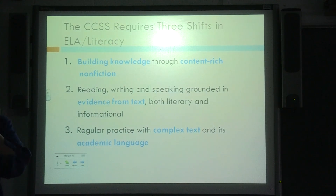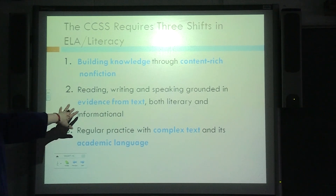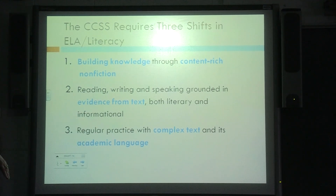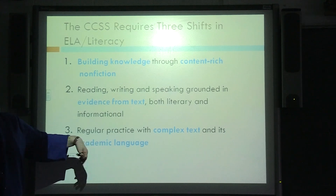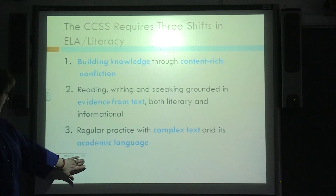In our language arts standards, we have three main shifts in literacy. We're looking at increasing our amount and really having focus on content-rich nonfiction. A huge emphasis — about 80 to 90 percent of our standards — is focusing on providing evidence from the text. And then also really looking at the academic language and the use of that language in our different content areas.